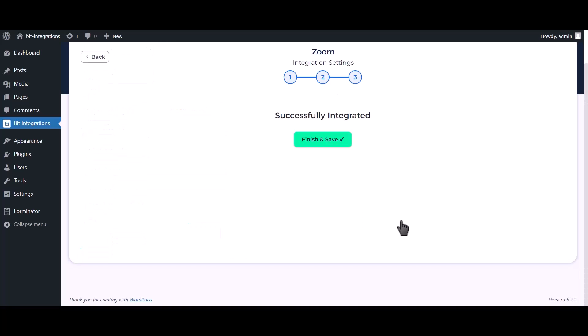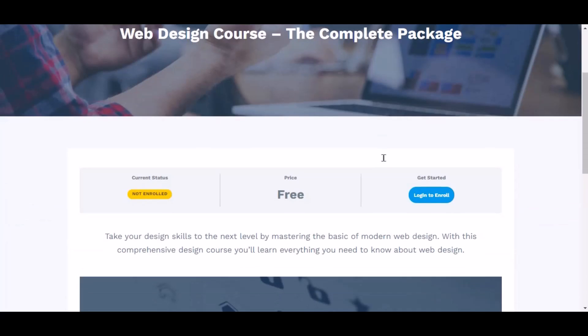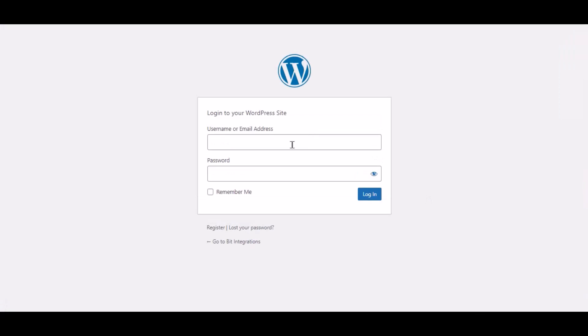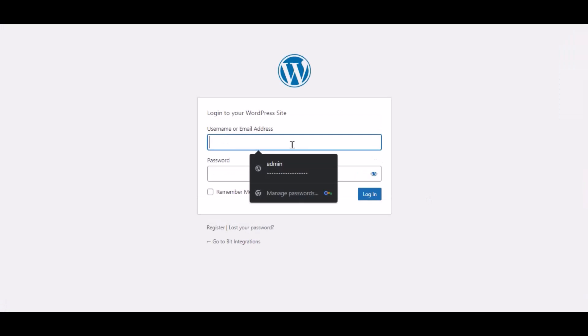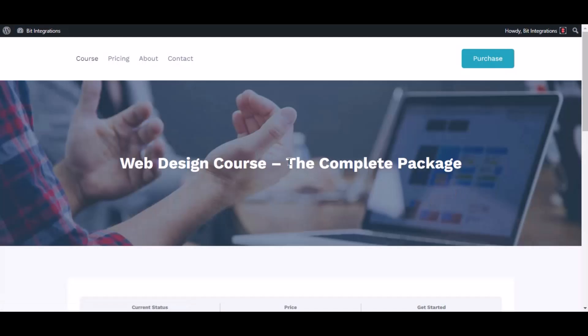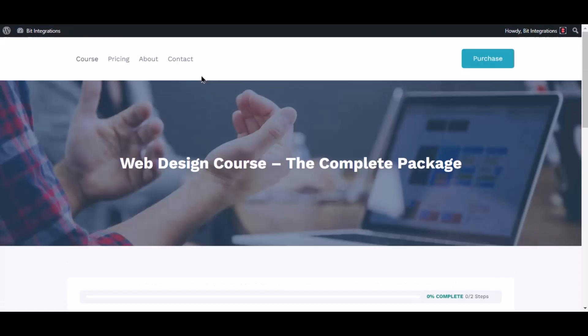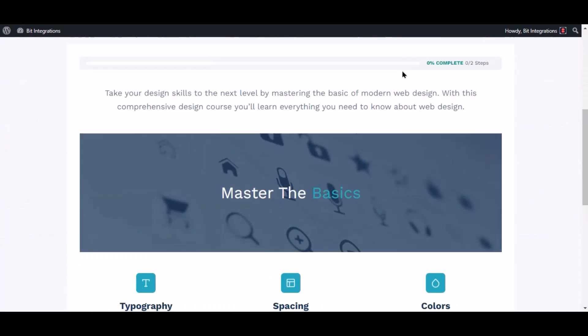Click next, click next, click finish and save. Now go to your course page and click login to enroll. Now click the take this course to enroll in the course. The course has been successfully enrolled.